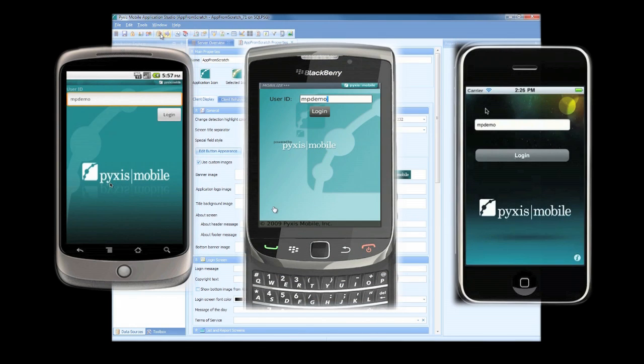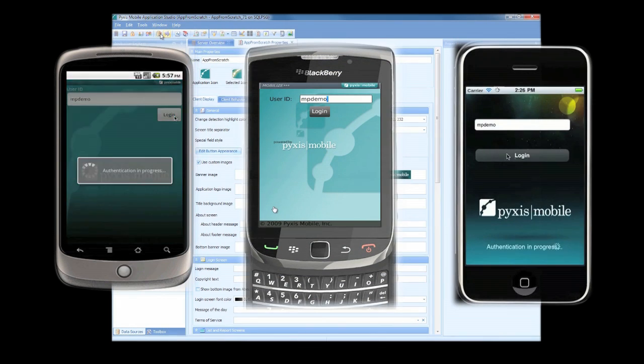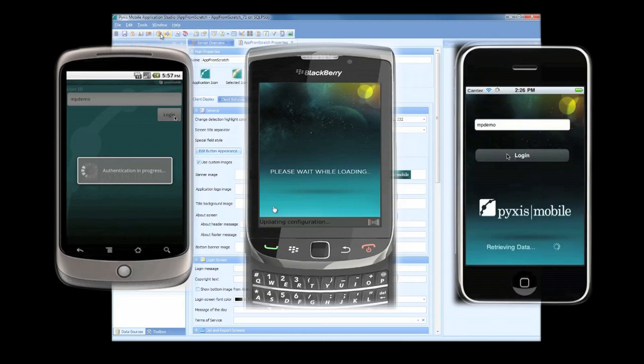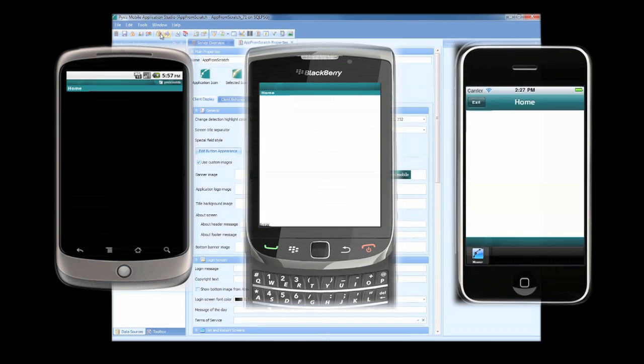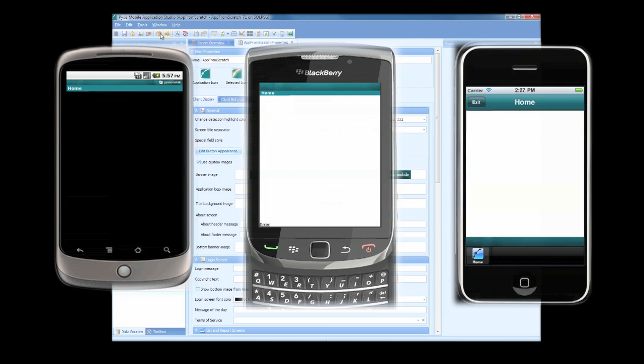To log in, we simply type in our username and click Login. Notice the splash screen that appears as the application loads. This is a great place to showcase your company logo and some cool graphics. Now that the app is loaded, we can see the images we selected, but we don't have any exciting menus yet.